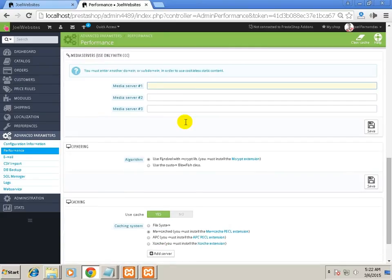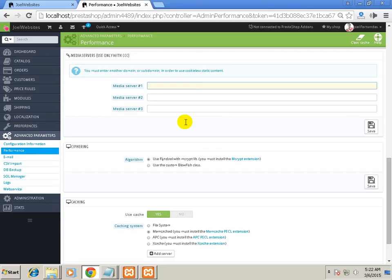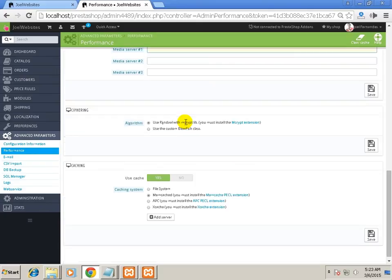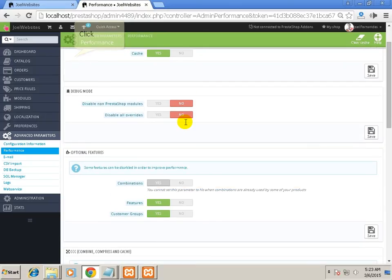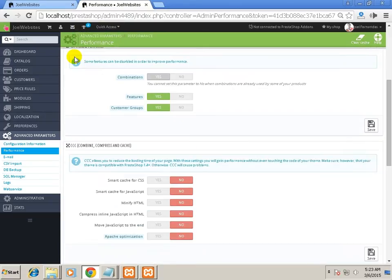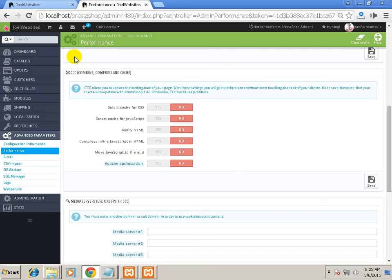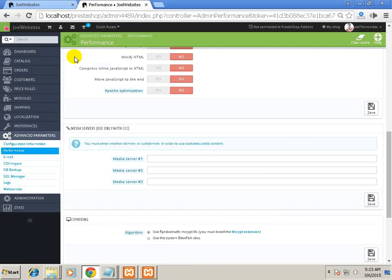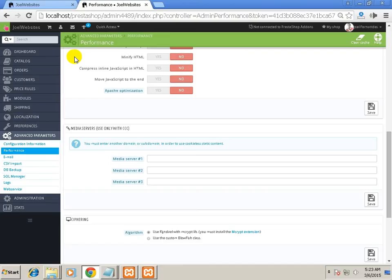Next one is Ciphering. This is not so useful. It is an algorithm used for security purposes, but it is not so useful, so we will just ignore this part. Now the other important part is Caching. The top one is Smarty cache and below one is Caching. You can install custom caching systems on the server. You can install Memcache or APC. These are the best for Apache.